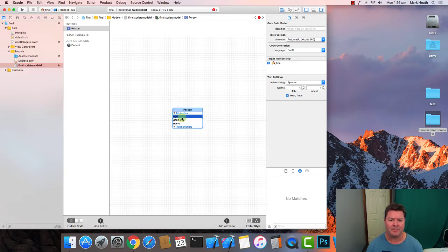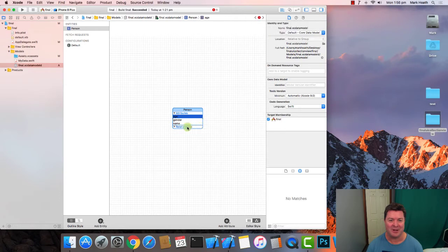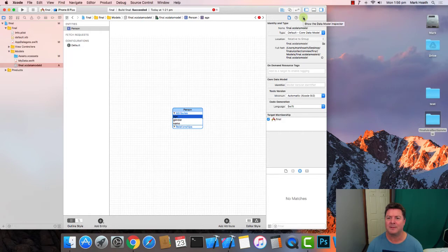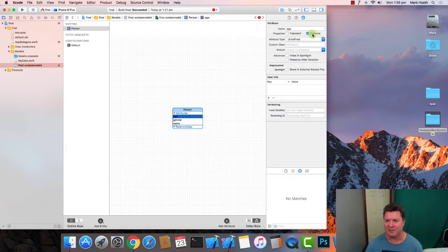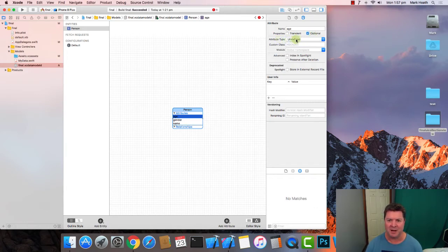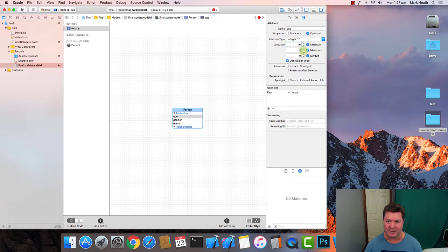Now we're getting some errors all around the place, must have a defined type. So over here on the right hand side show the data model inspector. We can say whether we want this to be optional or not but the attribute type for age is definitely an integer and it has a minimum and maximum value. It was 18 and 100 and we'll set the default to be 21.